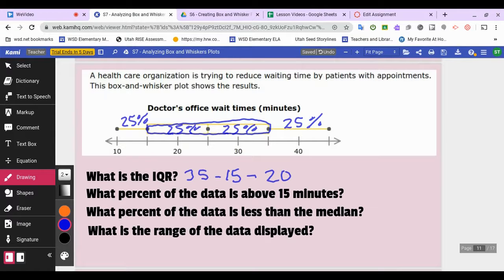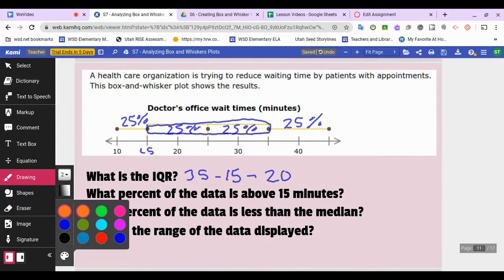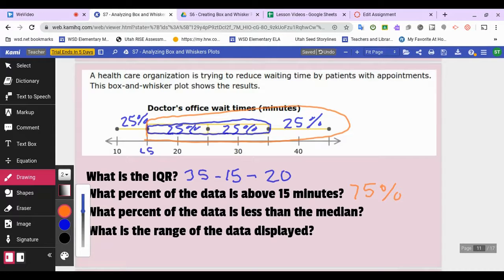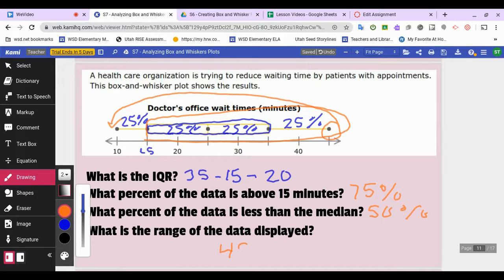What percent of the data is above 15 minutes? Since 15 is the lower quartile, 75 percent of patients waited more than 15 minutes. What percent of the data is less than the median? Always 50 percent is below the median and 50 percent is above. What is the range? The upper extreme minus the lower extreme: 45 minus 10 equals 35.